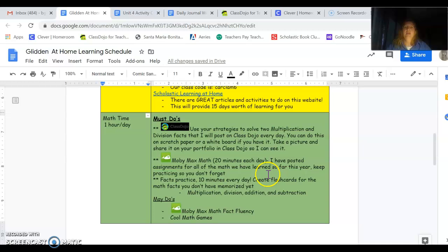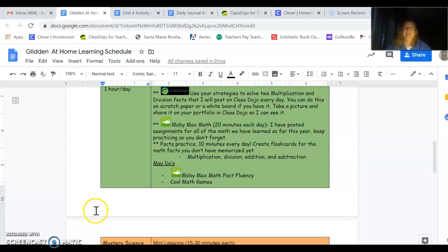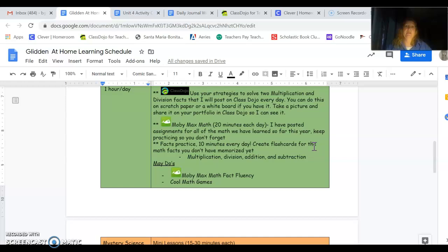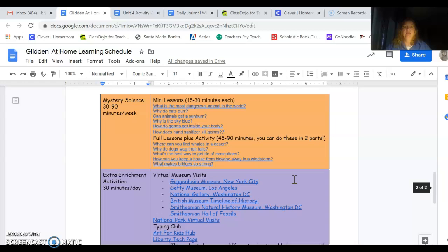Then, of course, still facts practice. 10 minutes every day. However you want to do your practice. You could go into MobiMax and work on fluency, but sometimes that's addition and subtraction facts. I need you working on the multiplication and division facts because we do need to memorize those. So if you can, get some flashcards, use an app on the phone, write them out, or use your practice cards if you have them at home with you.